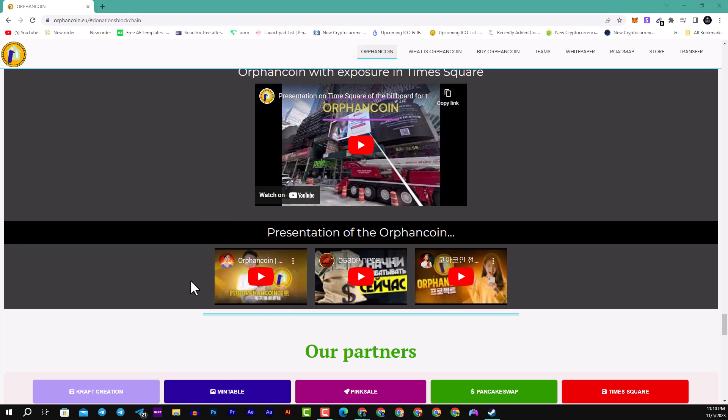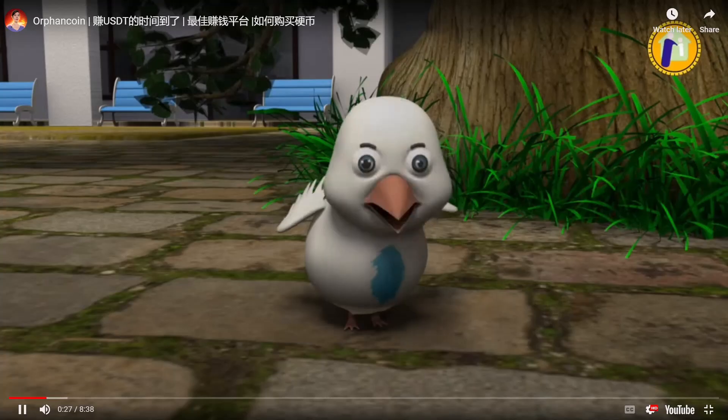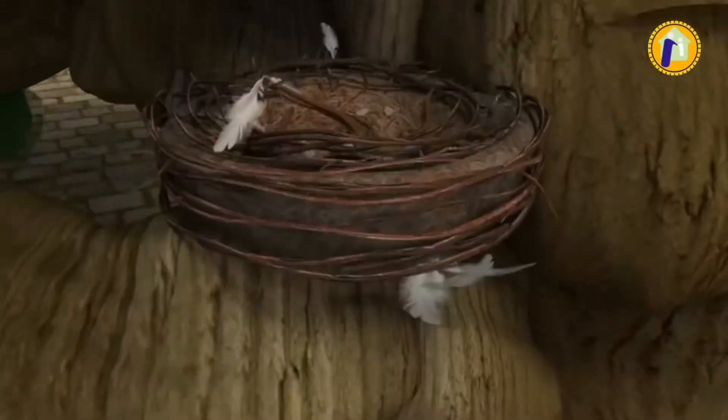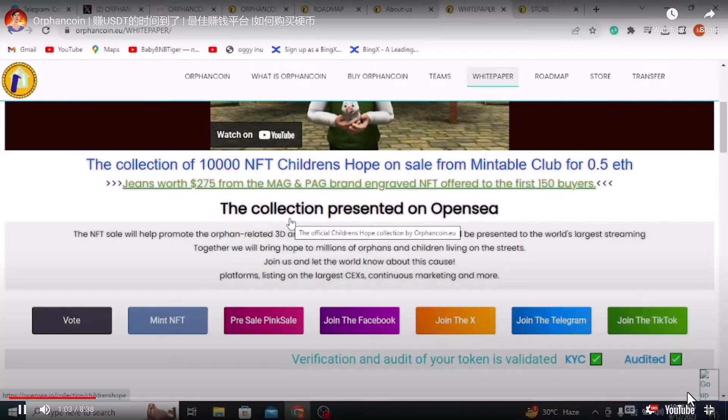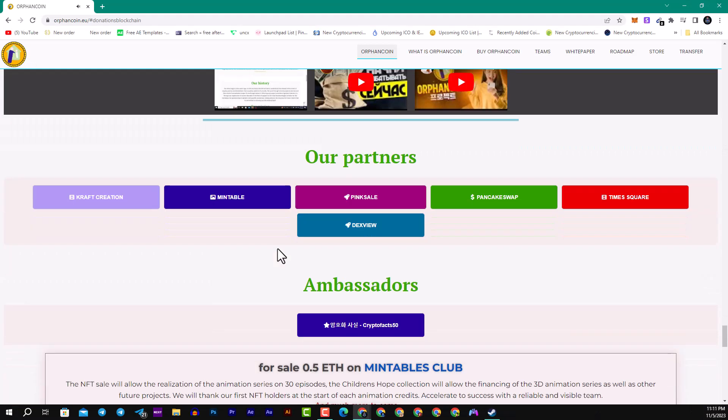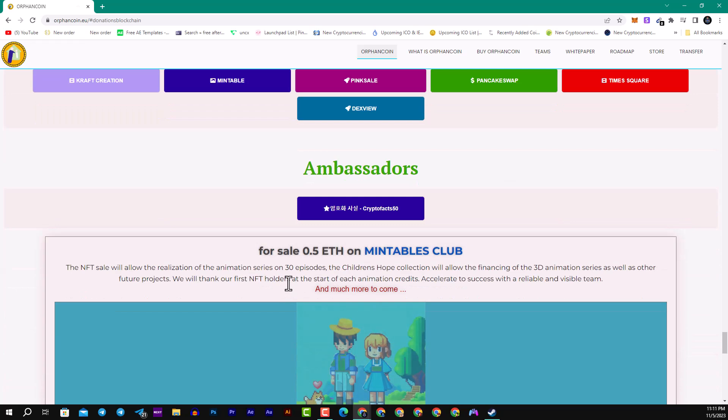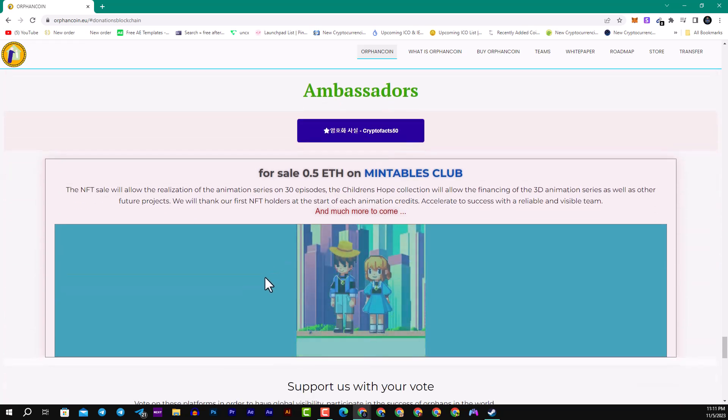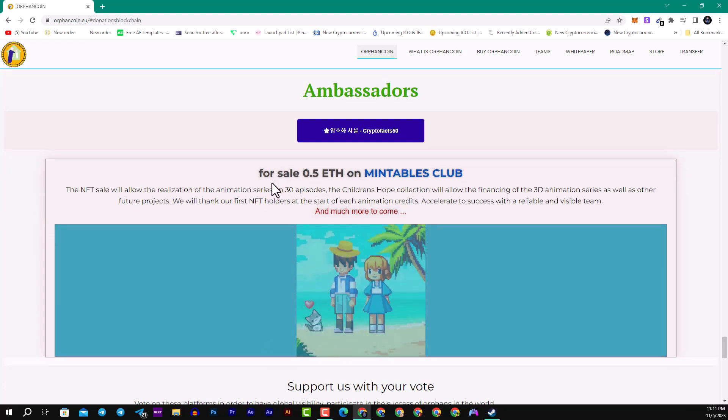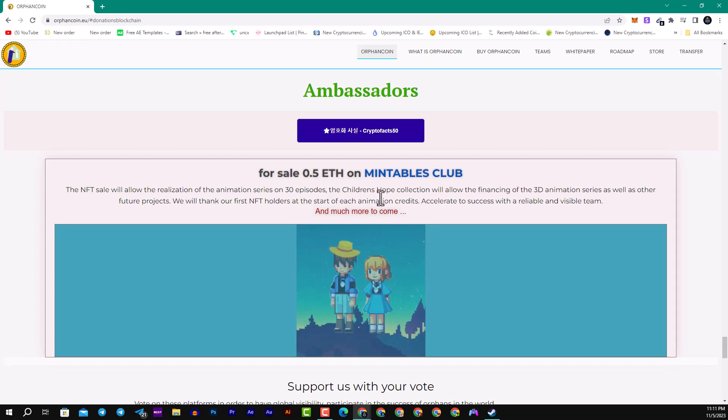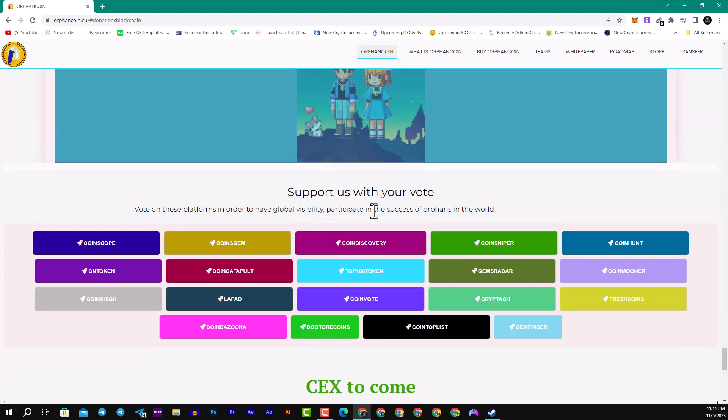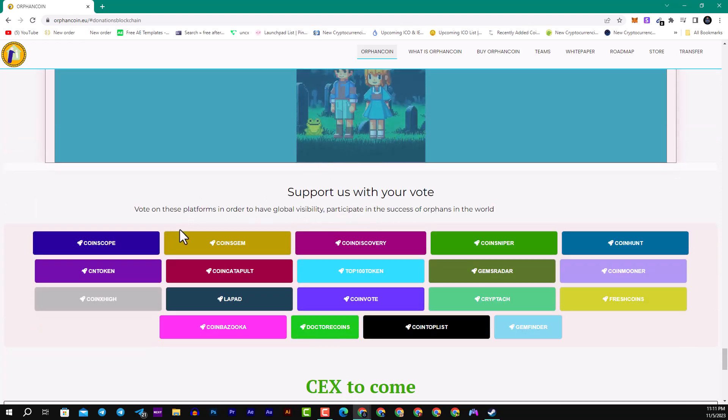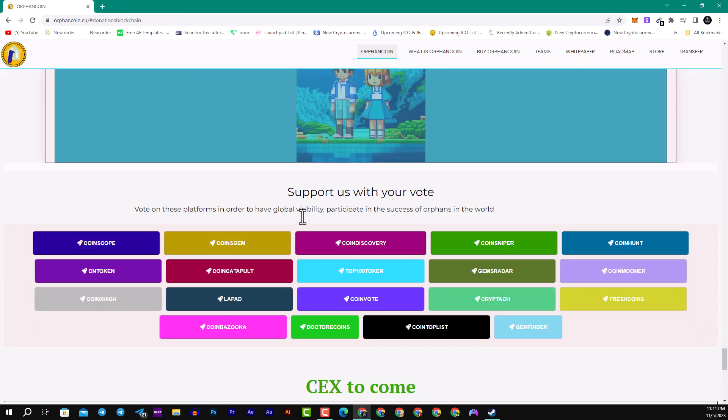As you see guys, here you can see a great example of their YouTube presentation on a lot of channels, big channels. So guys, here you can see if you want to be an ambassador with them. If you want to buy or sell 0.5 ETH on Mintable Club, here you can support them with your vote on a lot of platforms like CoinSniper, Coinless Gem, and much more.